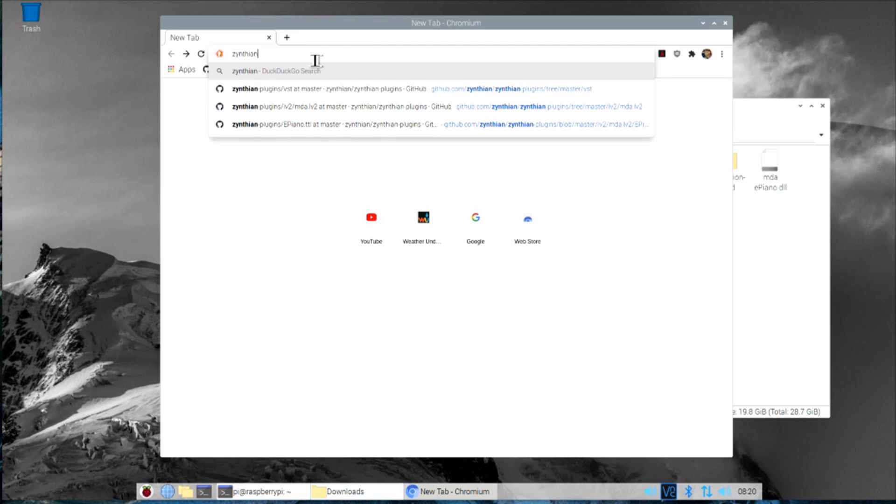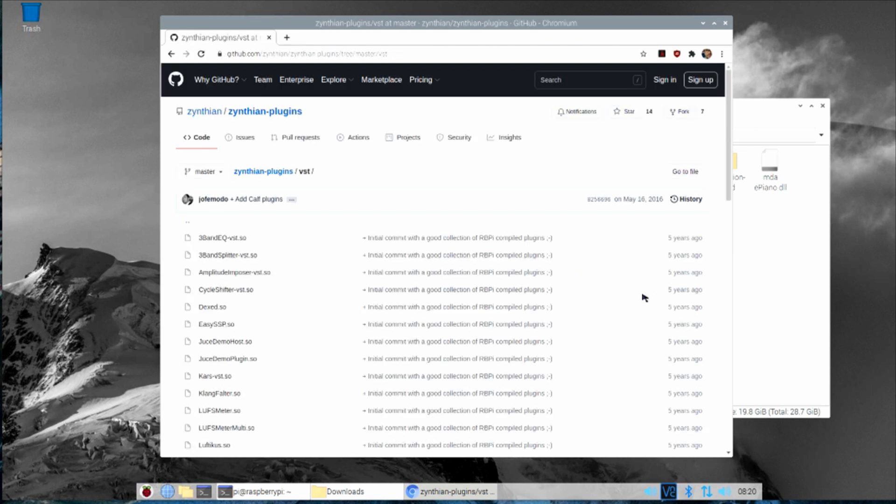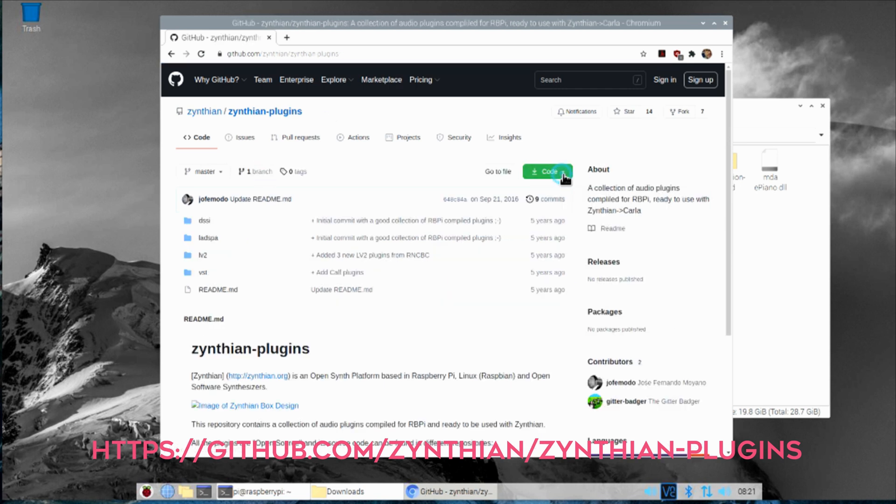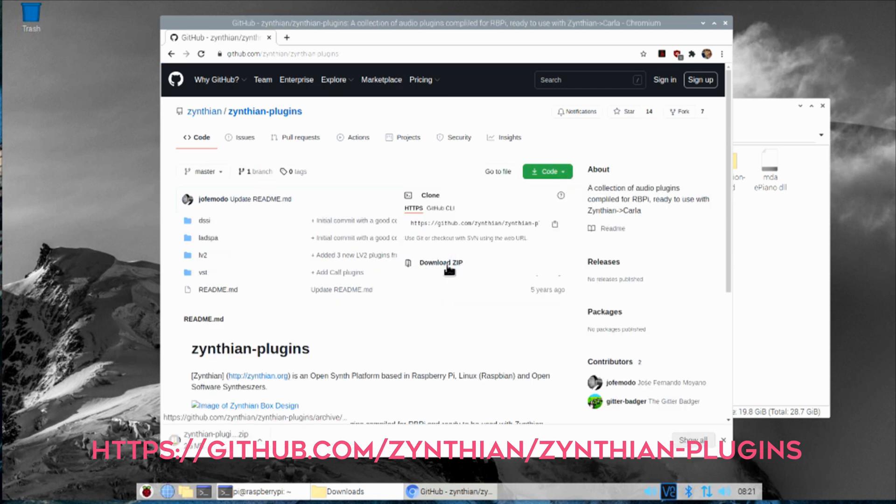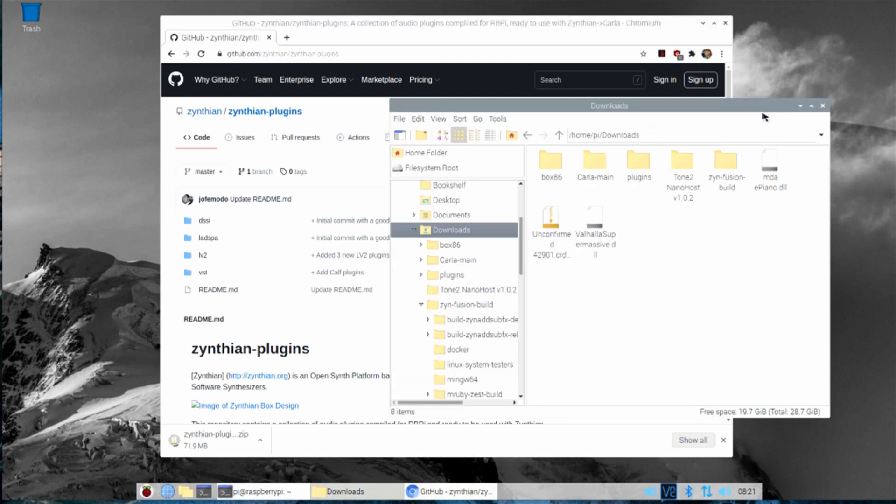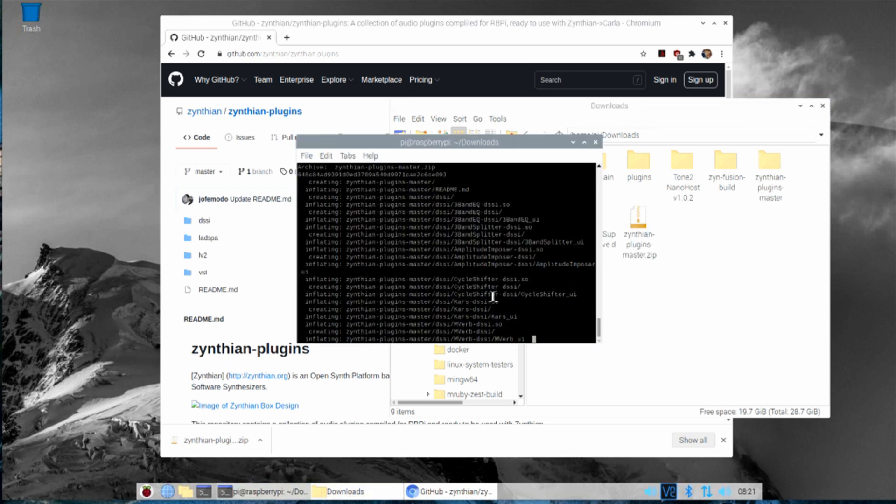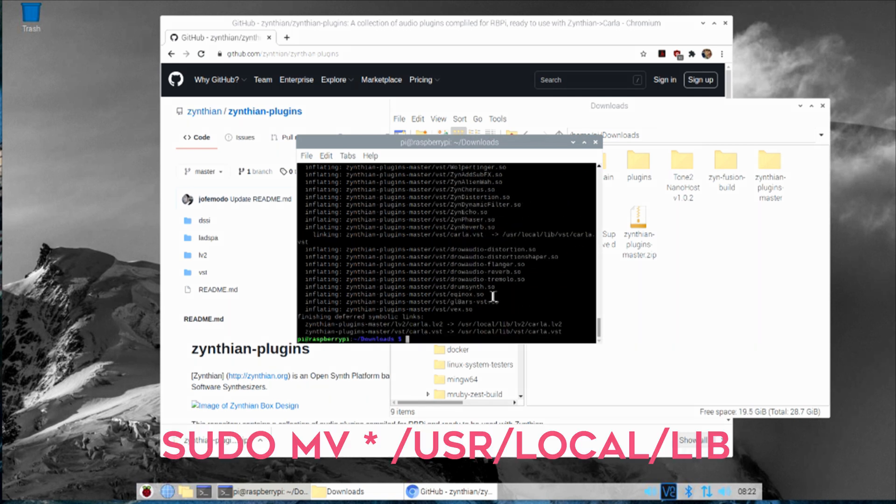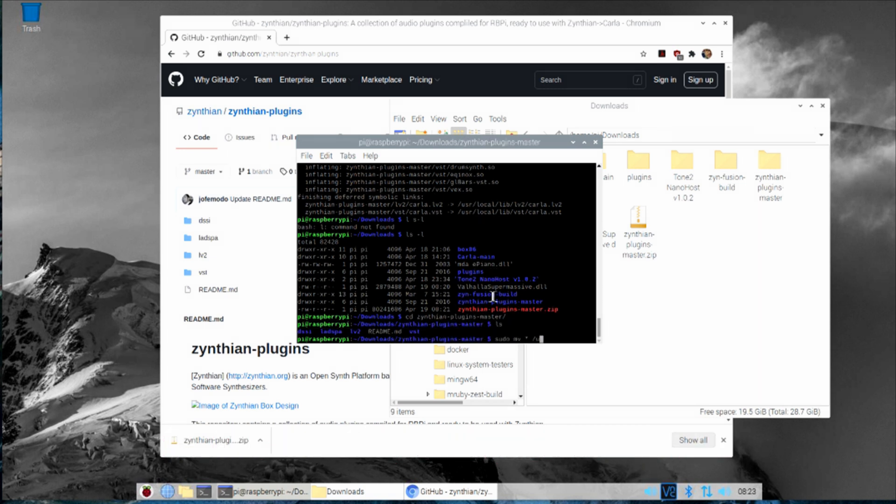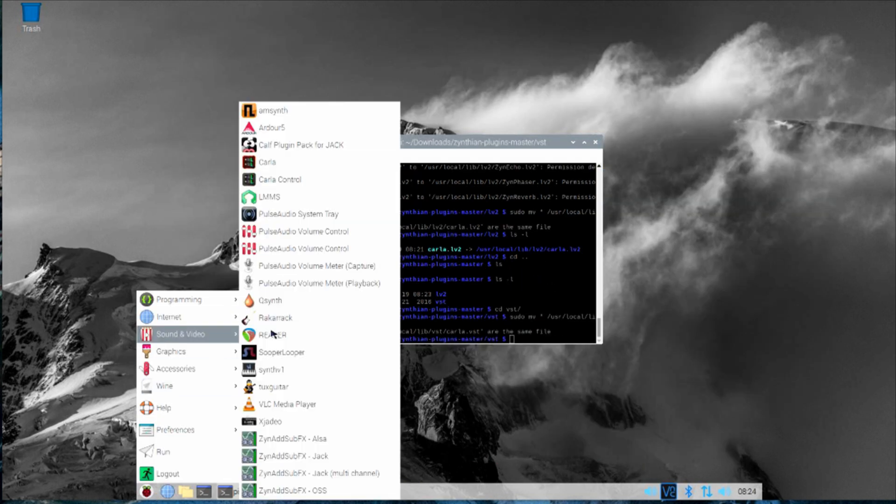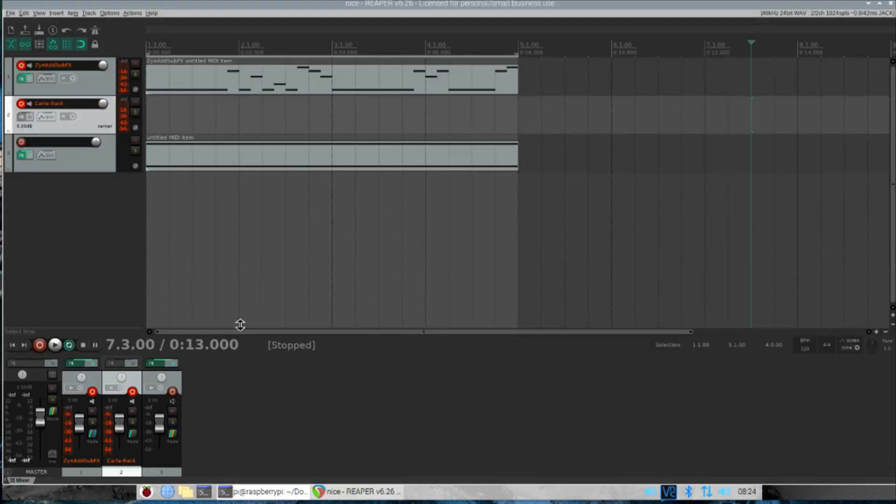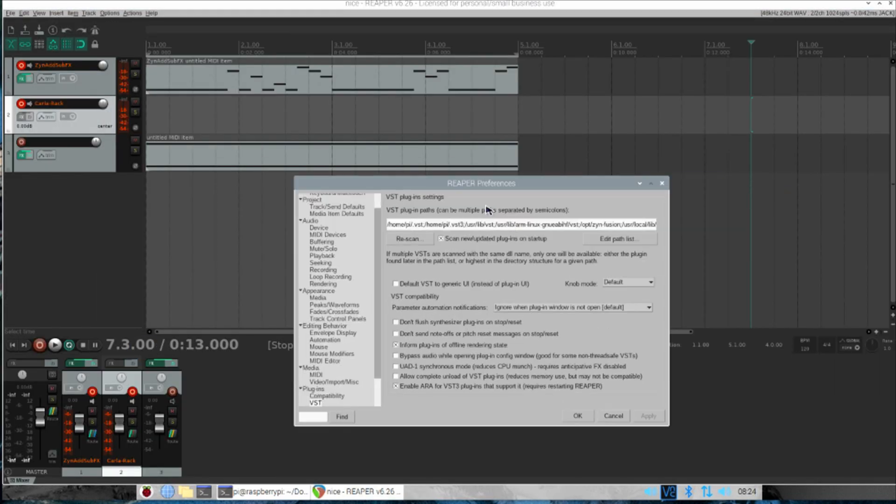Now let's download these plugins and then we'll continue with copying them to the correct directory on your machine. The easiest way to get some native VST plugins for your Pi is this GitHub page maintained by the Synthium project. The link is on screen right now. Just press the green code button and download the zip file. Once that is done, unzip that archive.